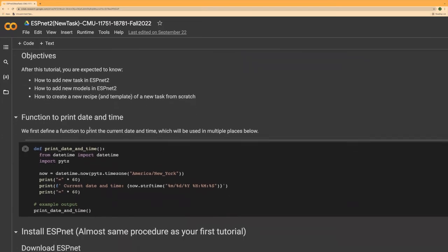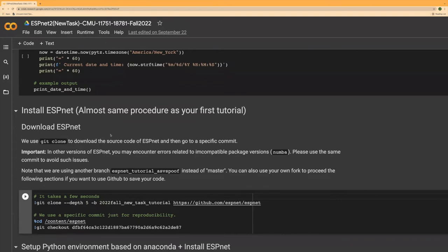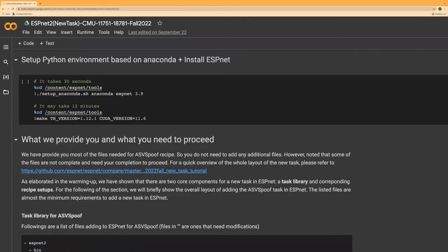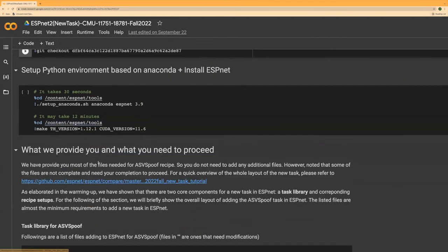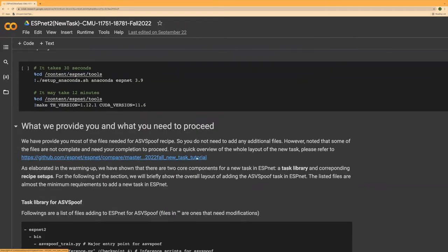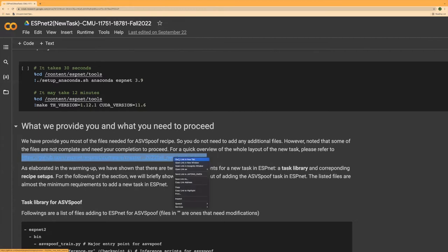For the start, please execute the print date and time cell, as that will be used for grading purposes. The installation procedure is almost the same as the first tutorial, so I'll skip the details — you're expected to have already run it during my first explanation session. For today's main purpose, we've provided most of the files needed for the ASV spoof task, so you don't need to add any additional files. However, some files are not complete and need your input to proceed.